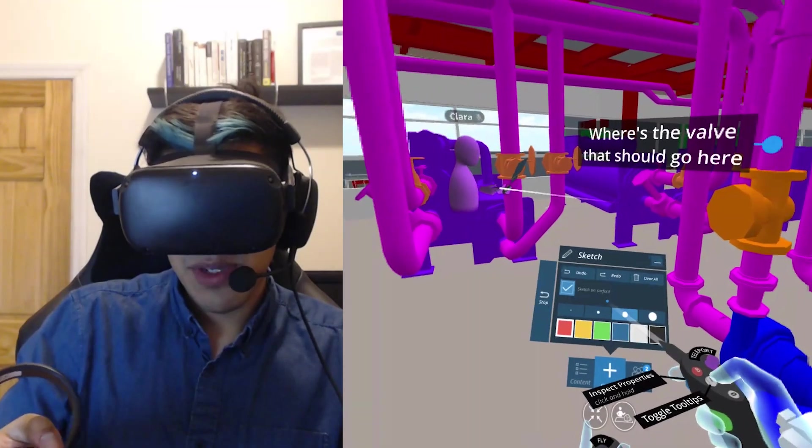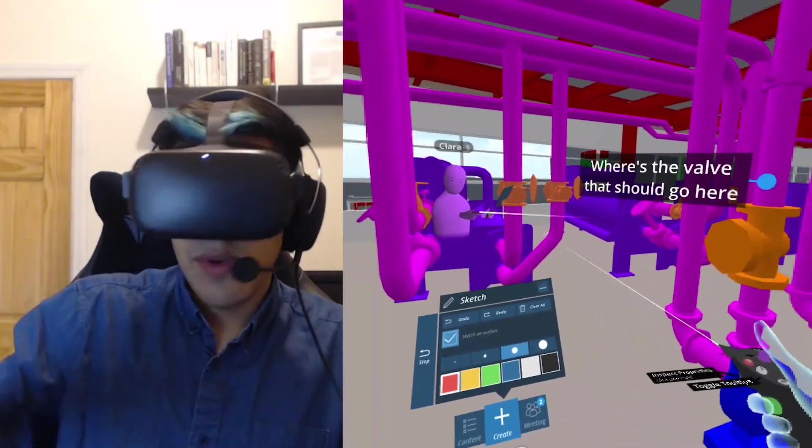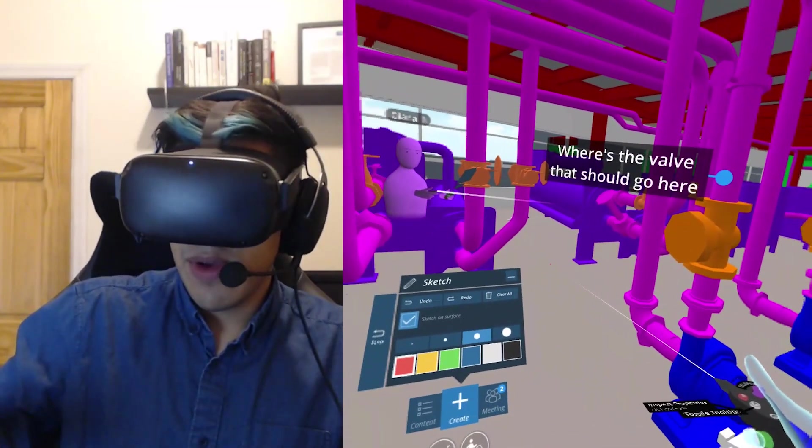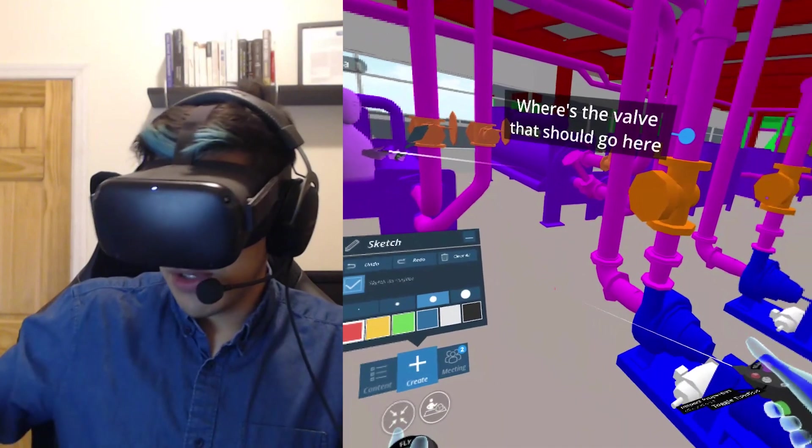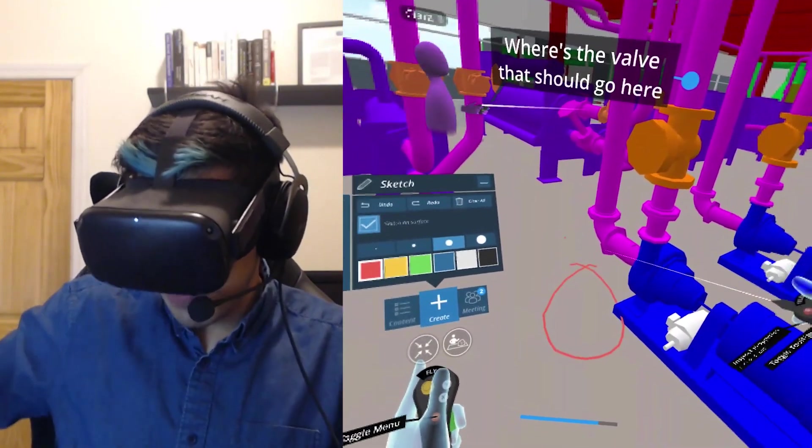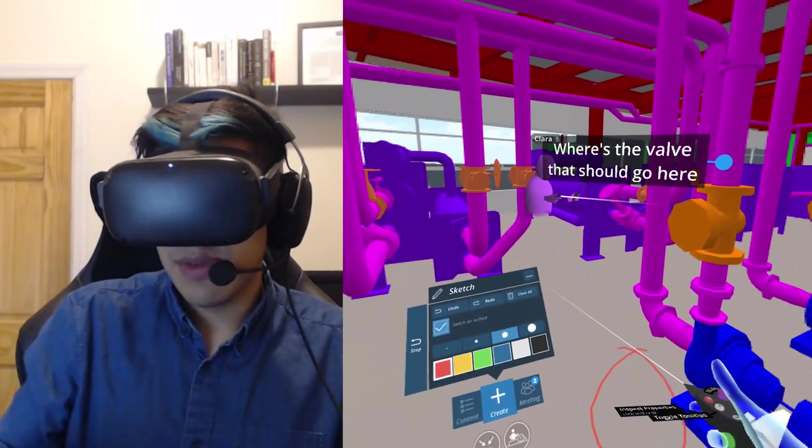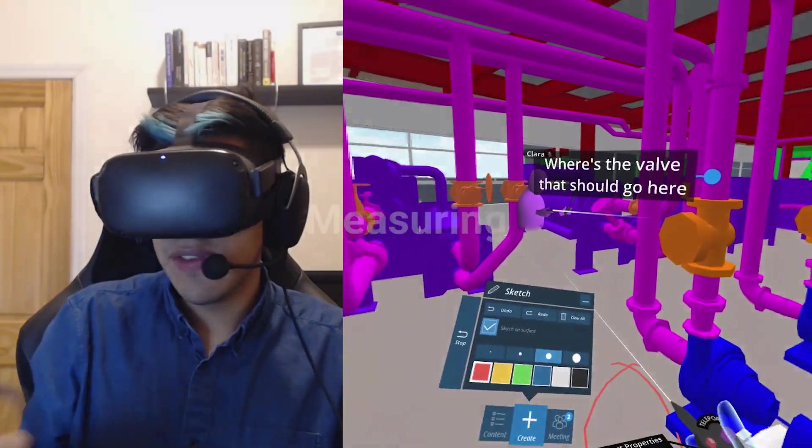I also want to show you the sketch tool here. So if you and your colleagues are trying to discuss something in the model, you can mark it up using the sketch tool. You can see I'm drawing on the surfaces there.